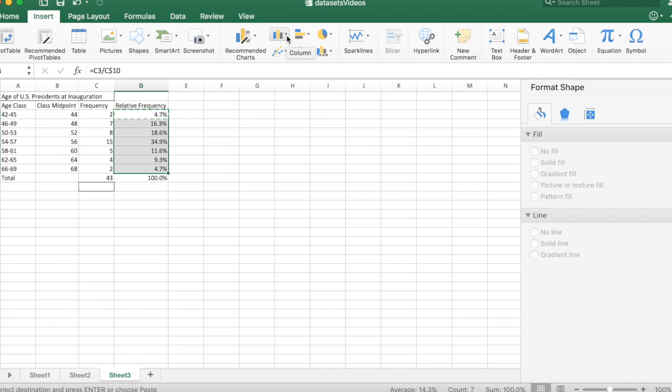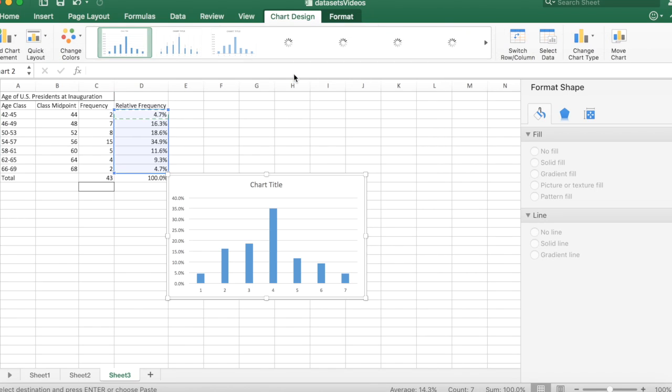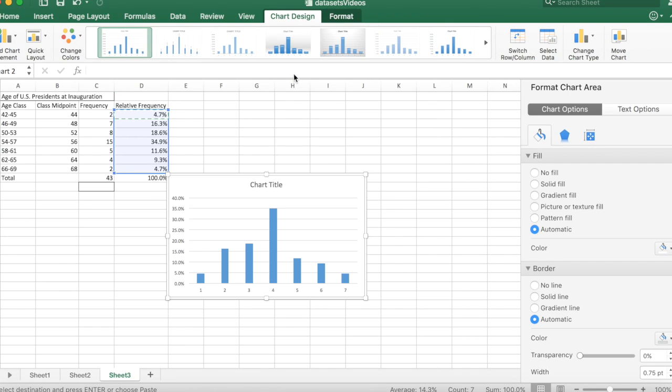They call it a column graph in Excel, but we're going to use the vertical bar, so it's called a column graph.